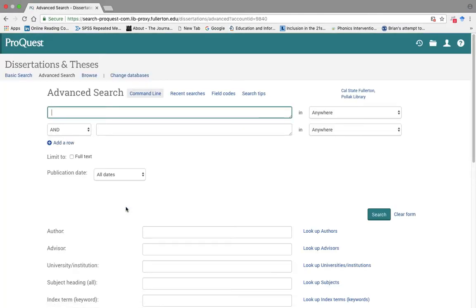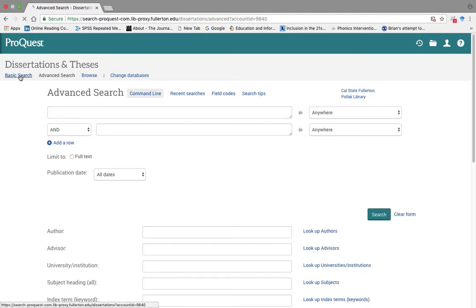And it will take you to Dissertation Thesis website. From here, please click Basic Search.